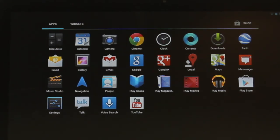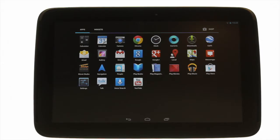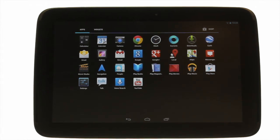You'll also know which section you're looking at because it'll be highlighted at the top, just as shown. The application menu hosts all your apps, including the ones that you install from Google Play — that's the Android app store. All apps are listed in alphabetical order to help you find them quickly.